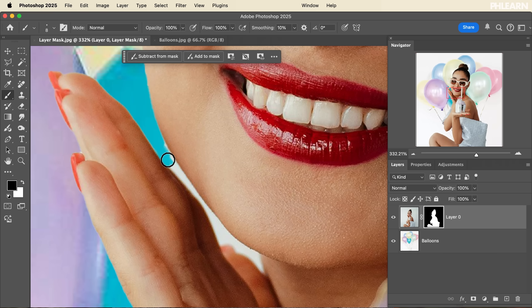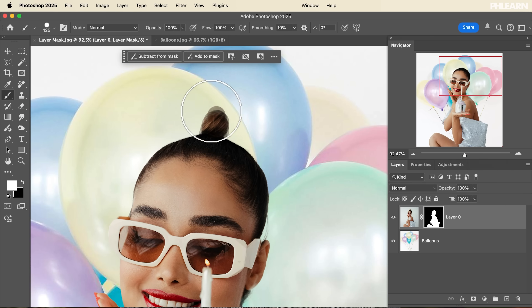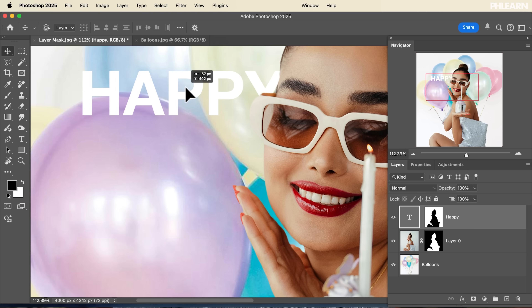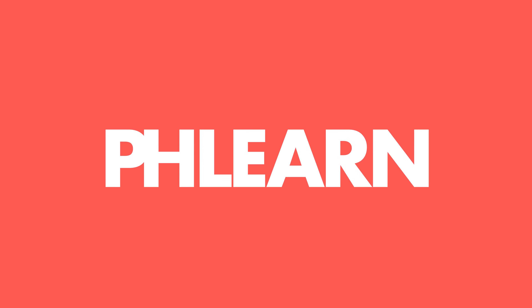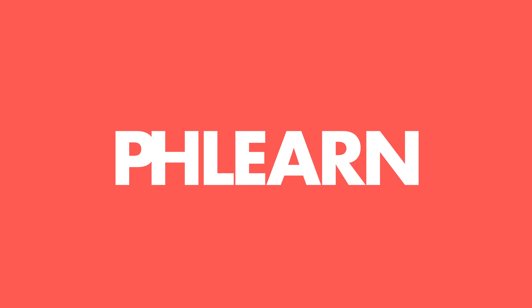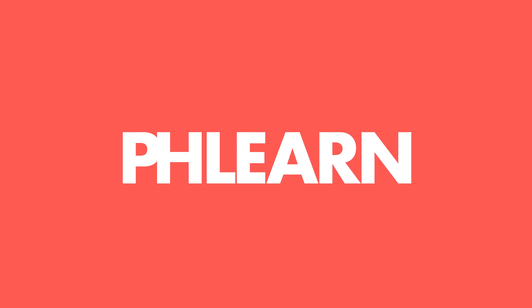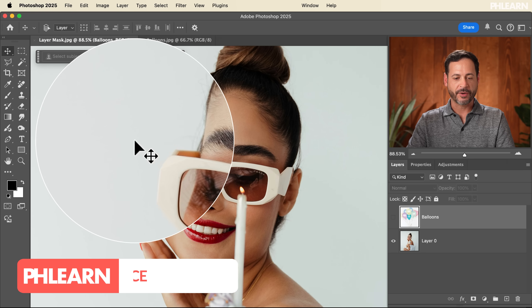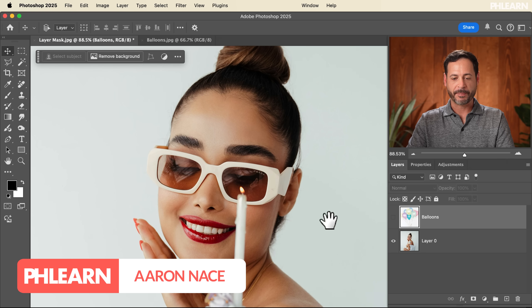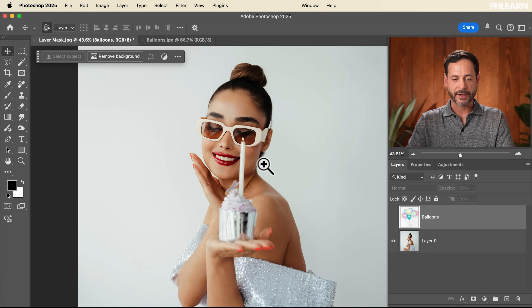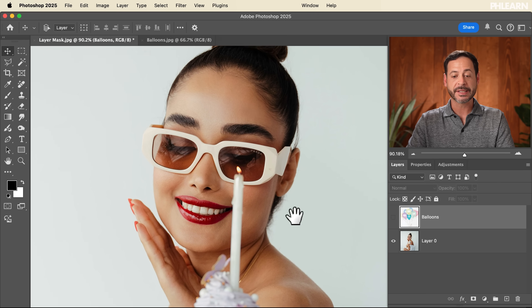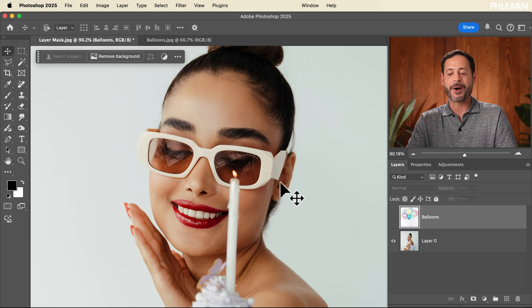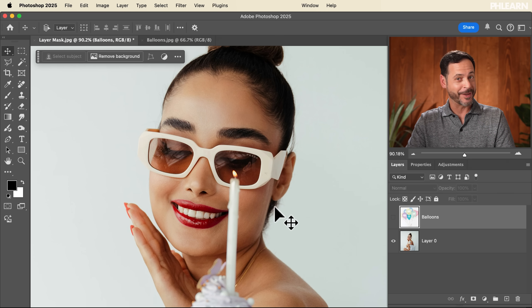A layer mask will allow you to hide or show any part of your image, and today we're going to show you everything you need to know about layer masks. Here we have our subject on a blank background. I want to make the background a little bit more interesting, so the first thing I need to do is cut our subject out — we're going to do that with a layer mask.